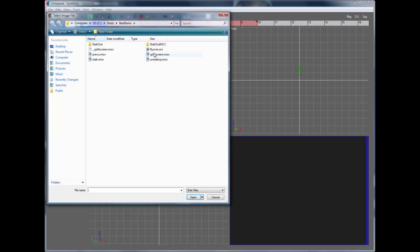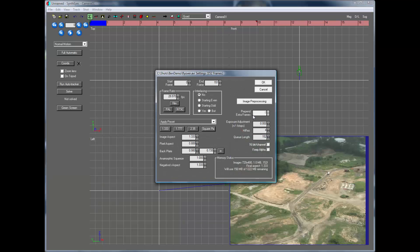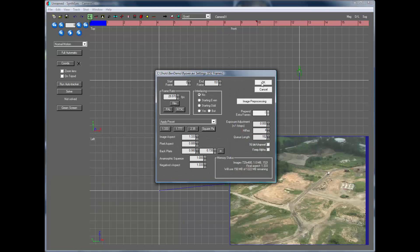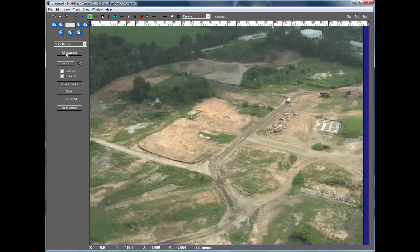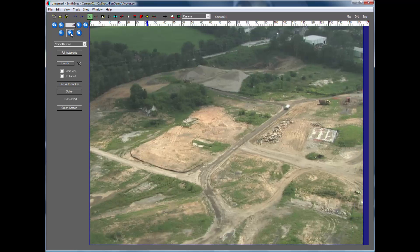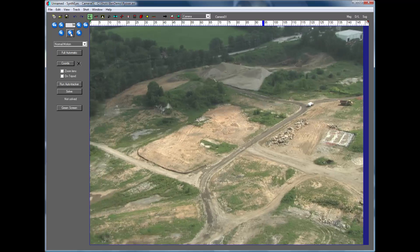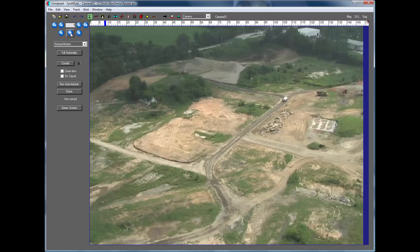So we're just going to start out opening up our shot. And it's the typical flyover test shot here. And just scroll through that quick so you can take a look.